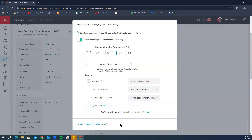Once completed, you'll have the option to click 'Save Changes' at the bottom — make sure you click Save Changes.